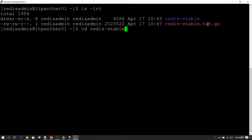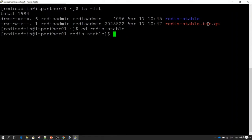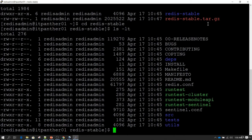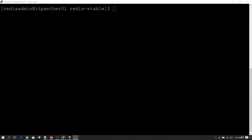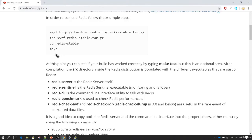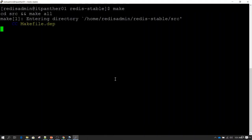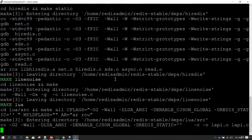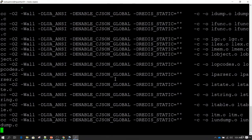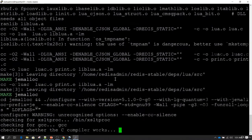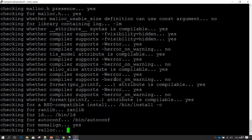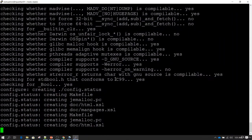Let's go inside redis-stable. If we do ls -lt, this is the directory structure it looks like. Following the documentation, we now need to run the make command. Type make and press enter. What it's doing is compiling all the source files and preparing the binaries which can be used to start Redis services.